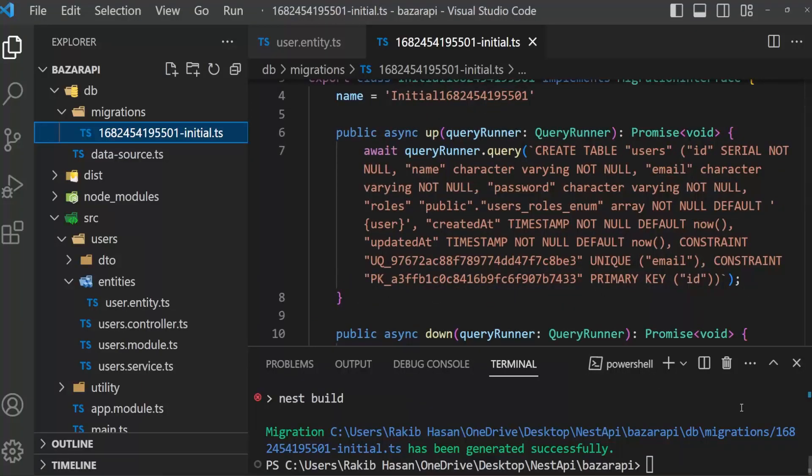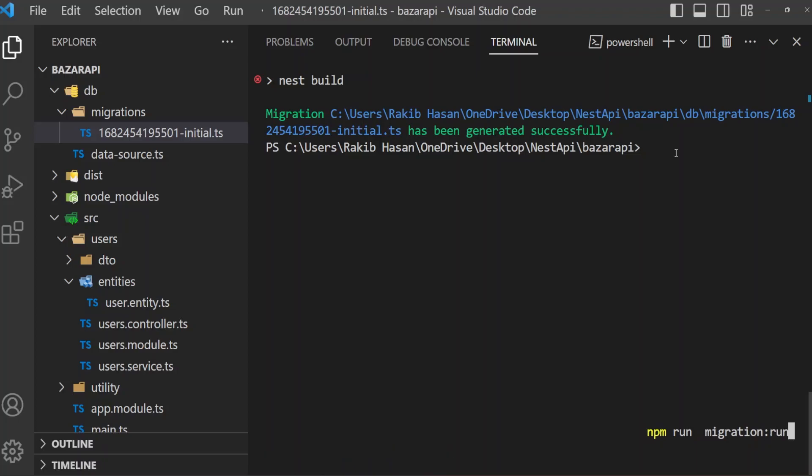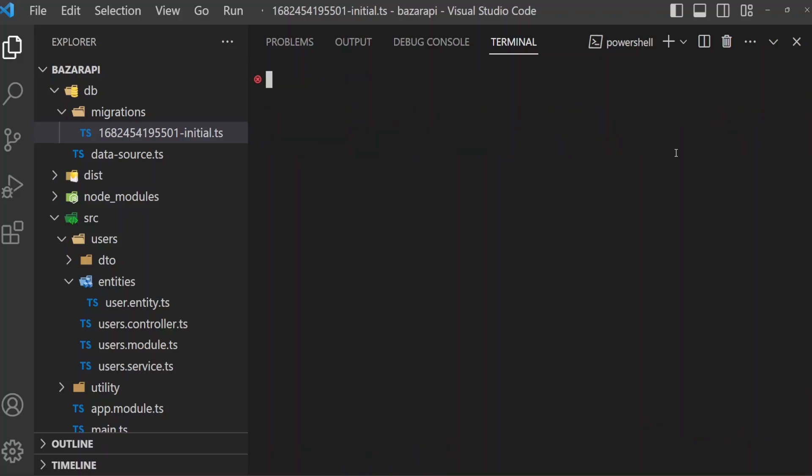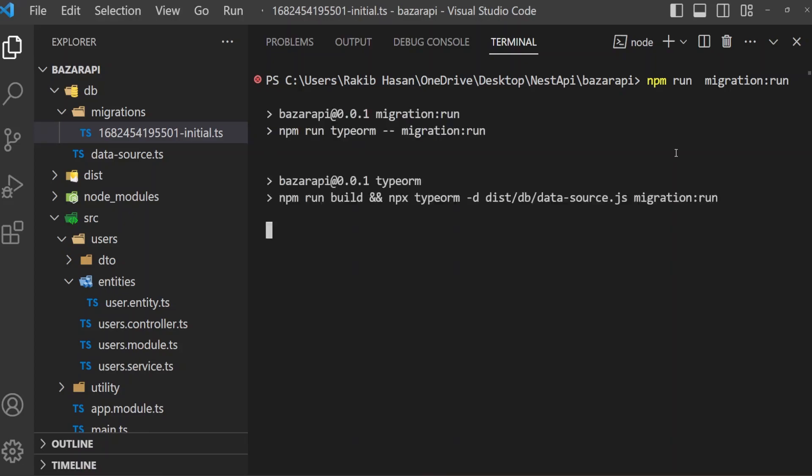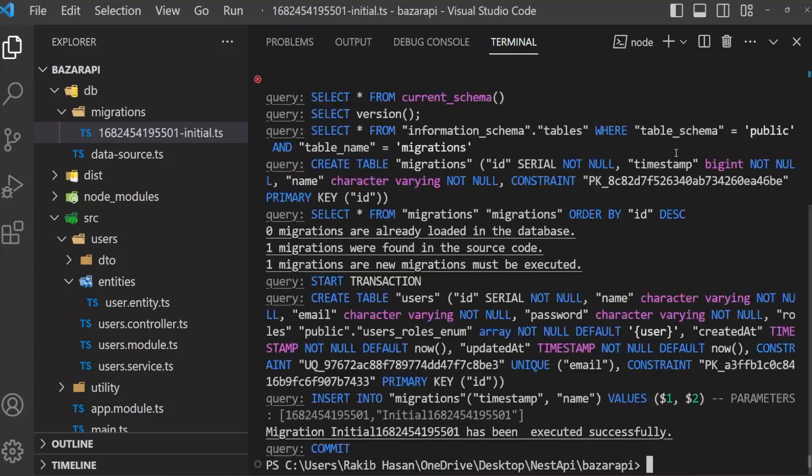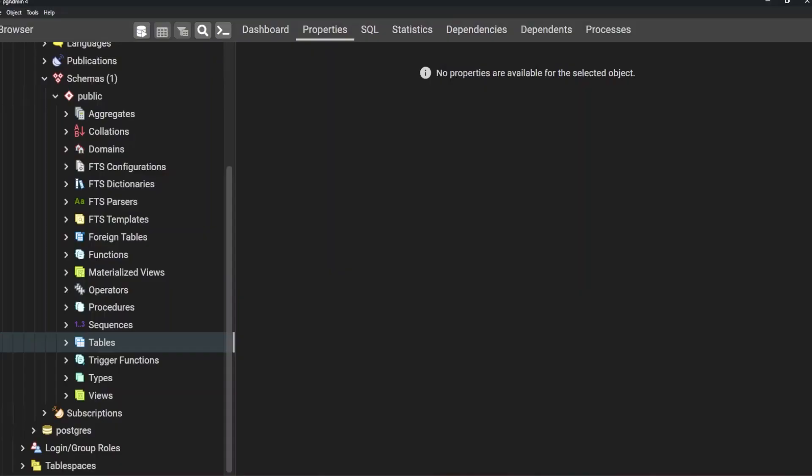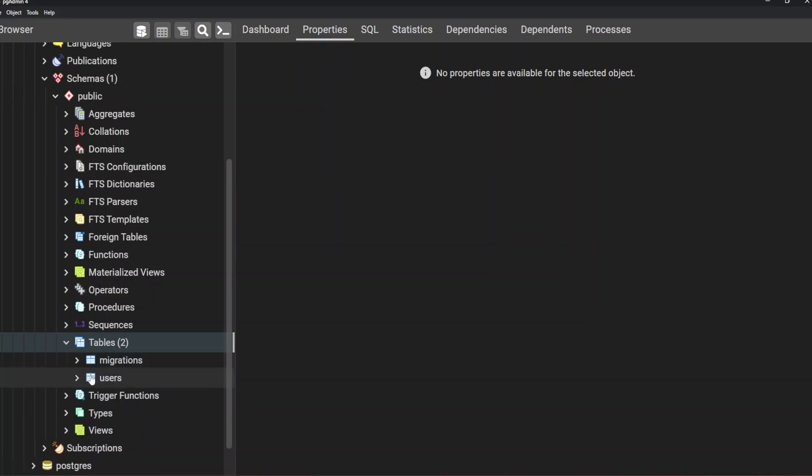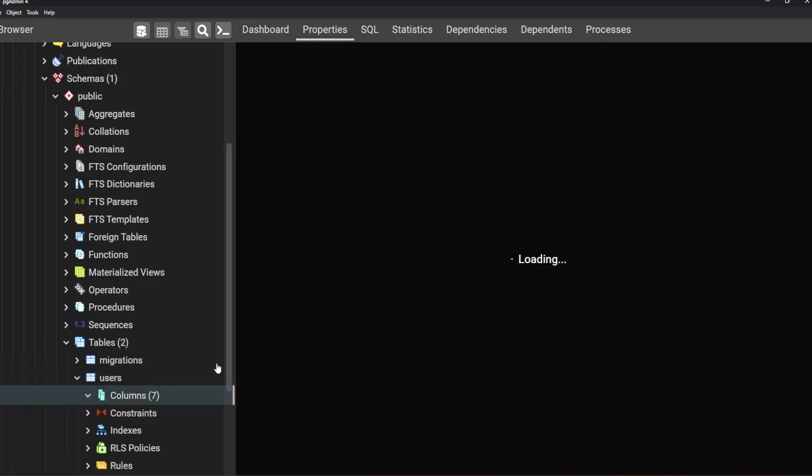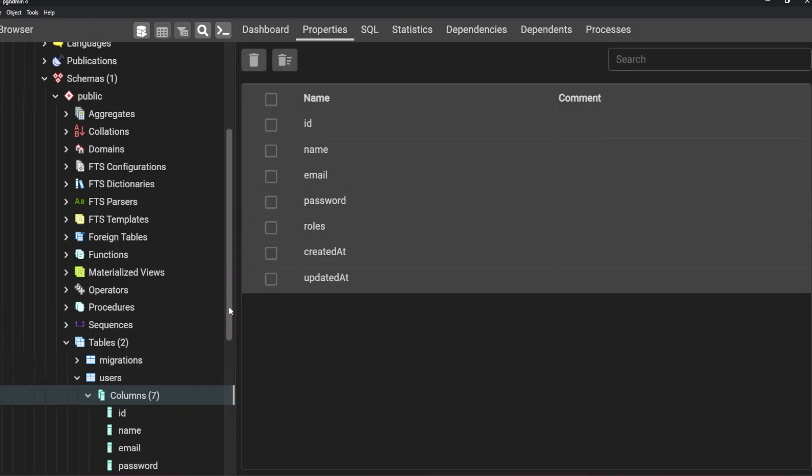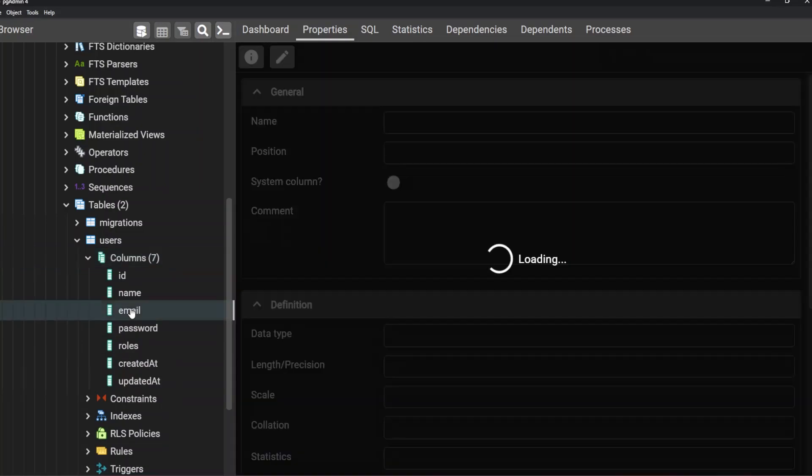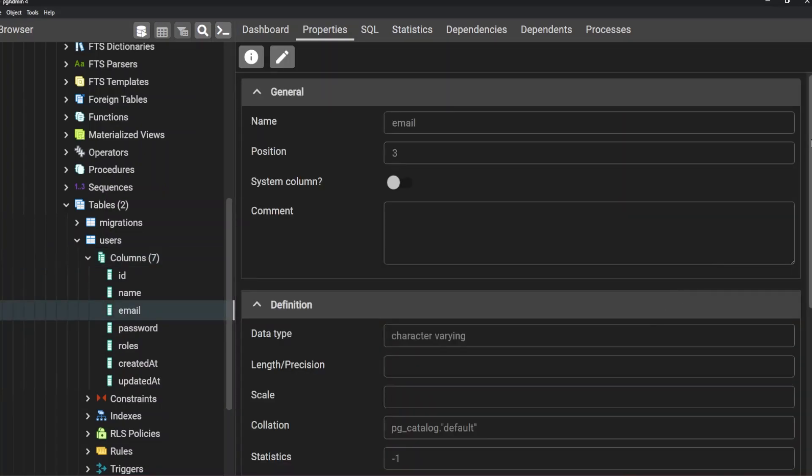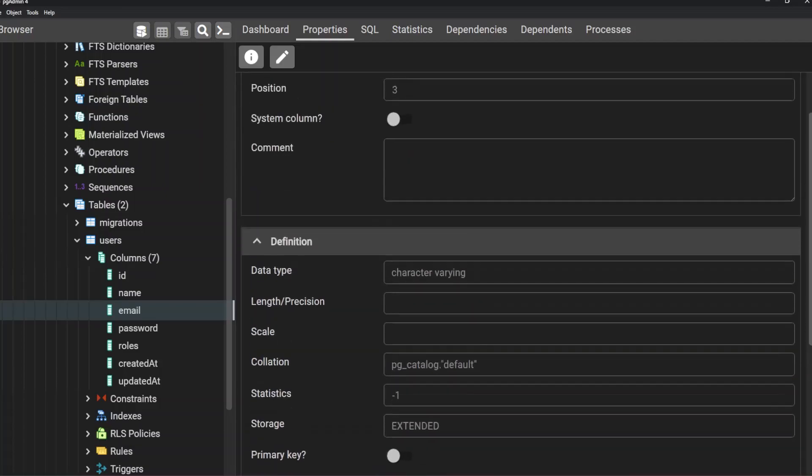Now we have to run this migration file. Migration has been successfully run. If we open our pgAdmin and refresh these, it will show migration file, migrations table and user tables. And columns created and updated with email. That's it.